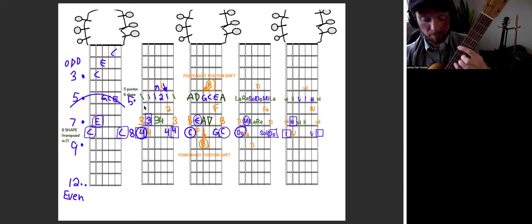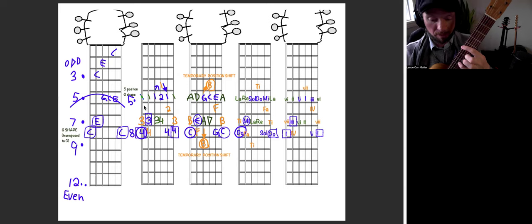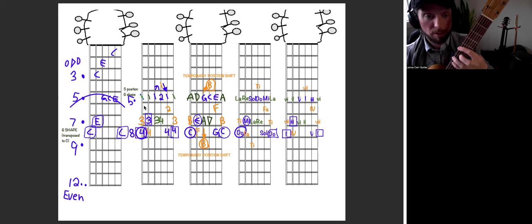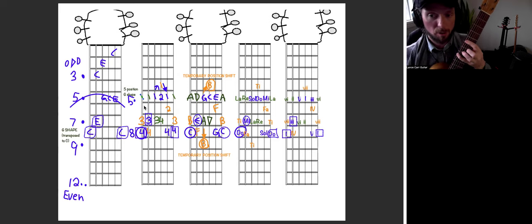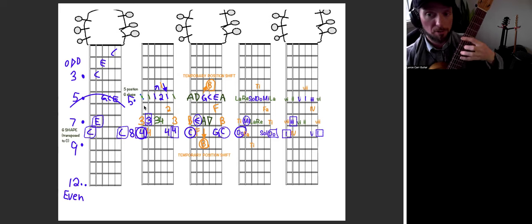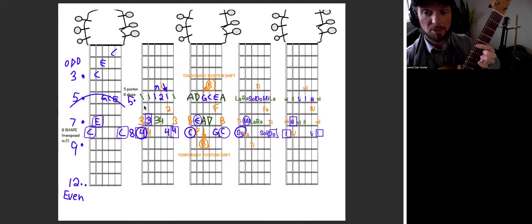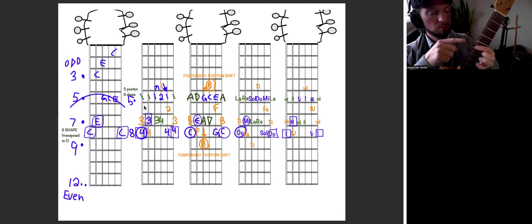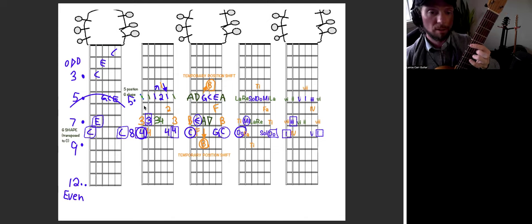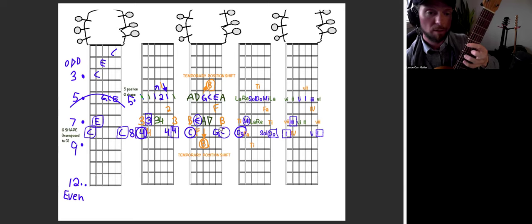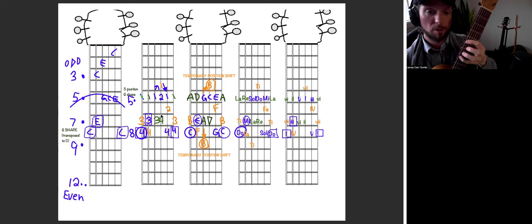Finger numbers. Finger one, finger three, finger four. That was fret five, seven, and eight. The next string. Finger one, finger three, finger four.